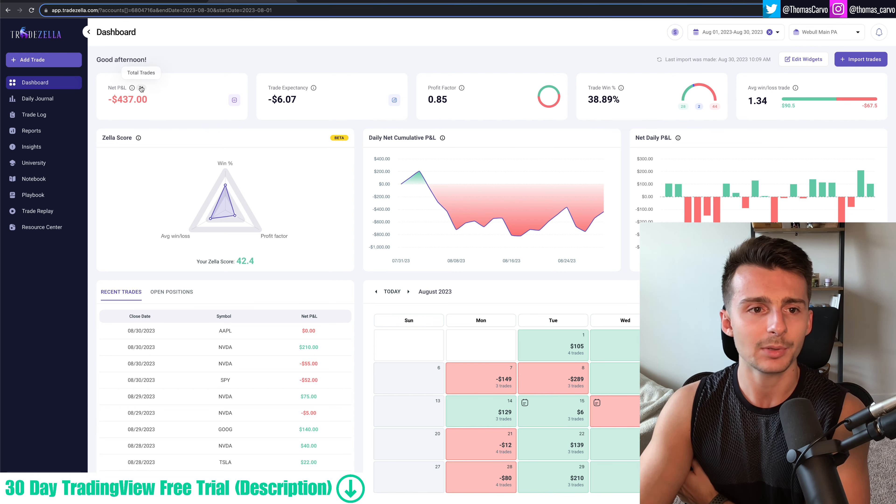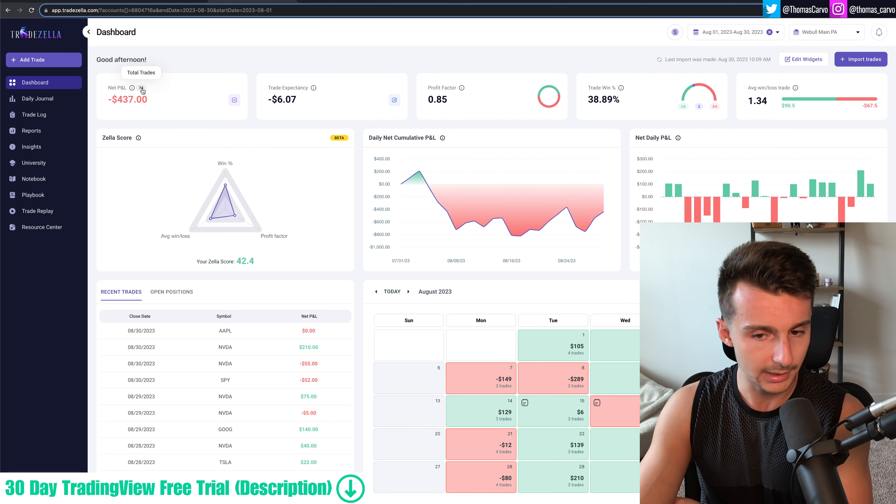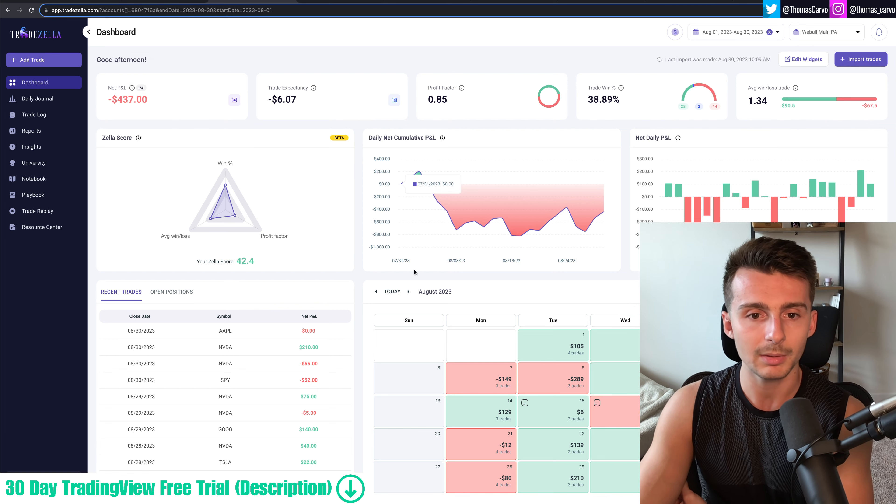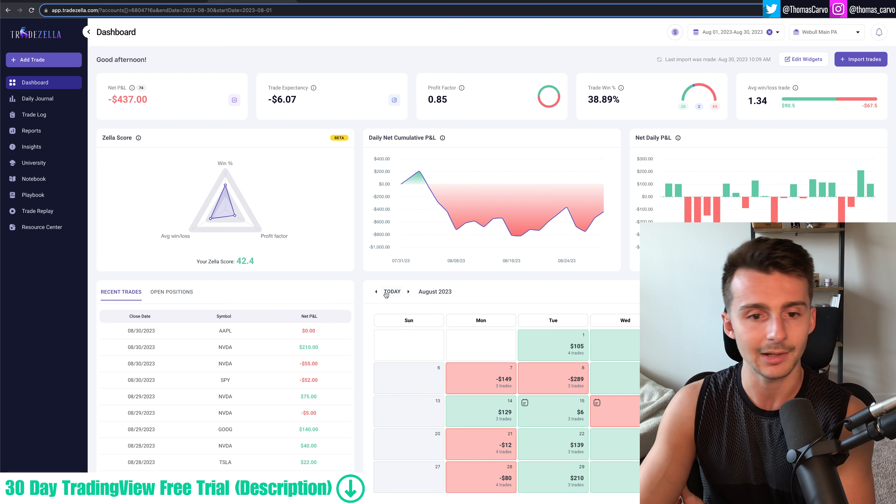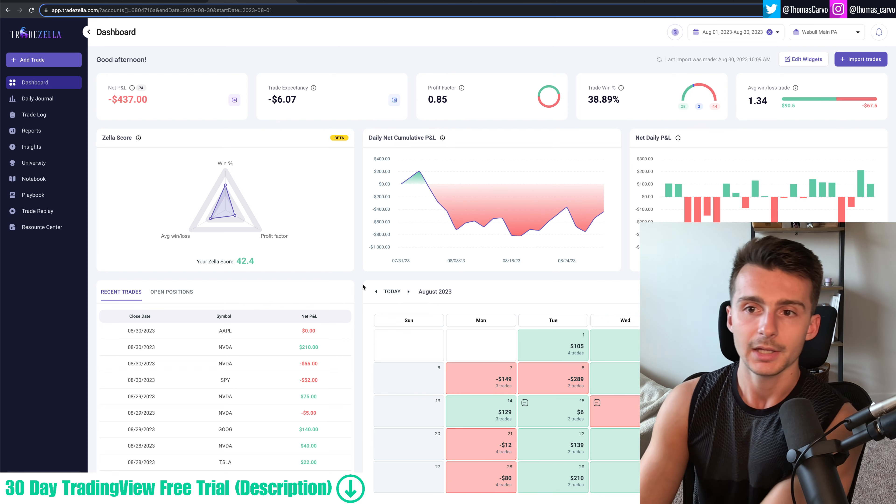74 trades, probably too many trades. And again, I probably can cut down on those bigger days and I'll explain what I'm going to do in the future about those.